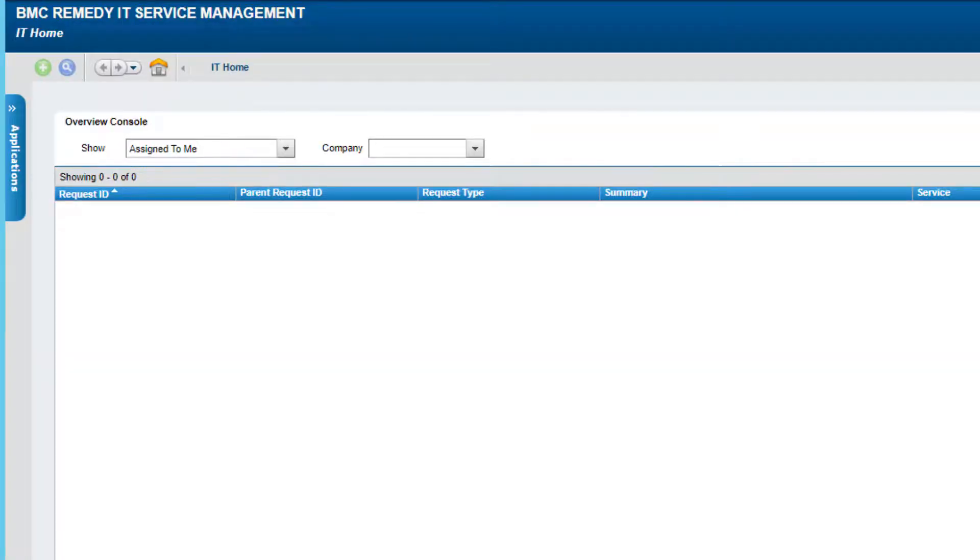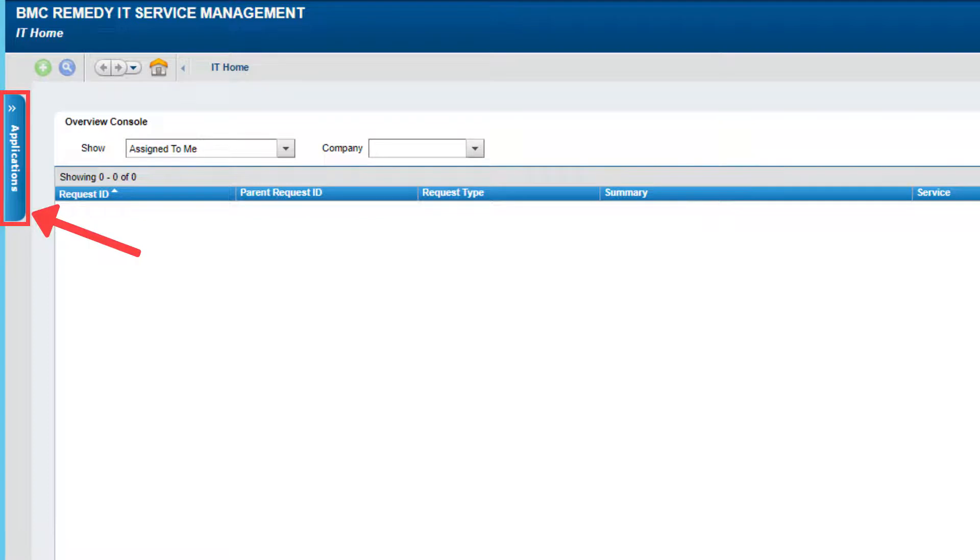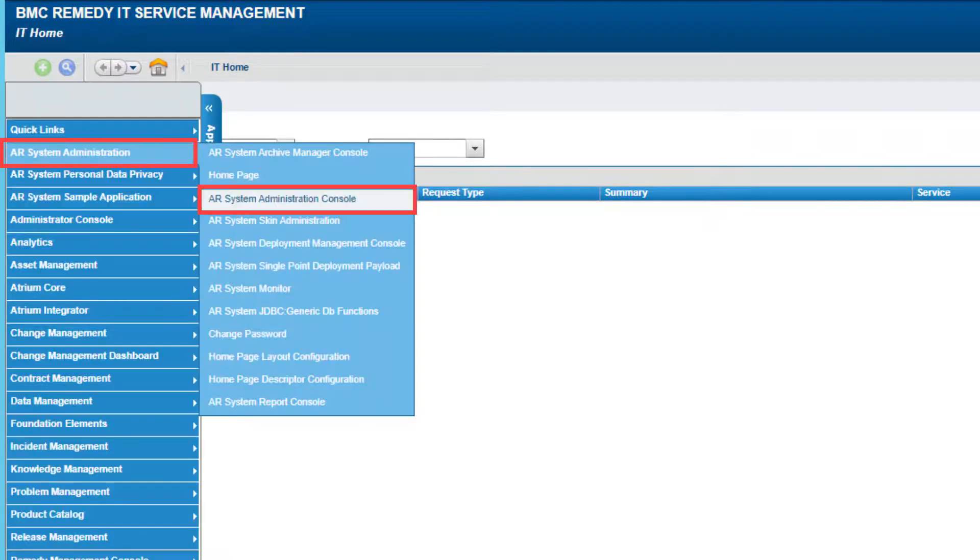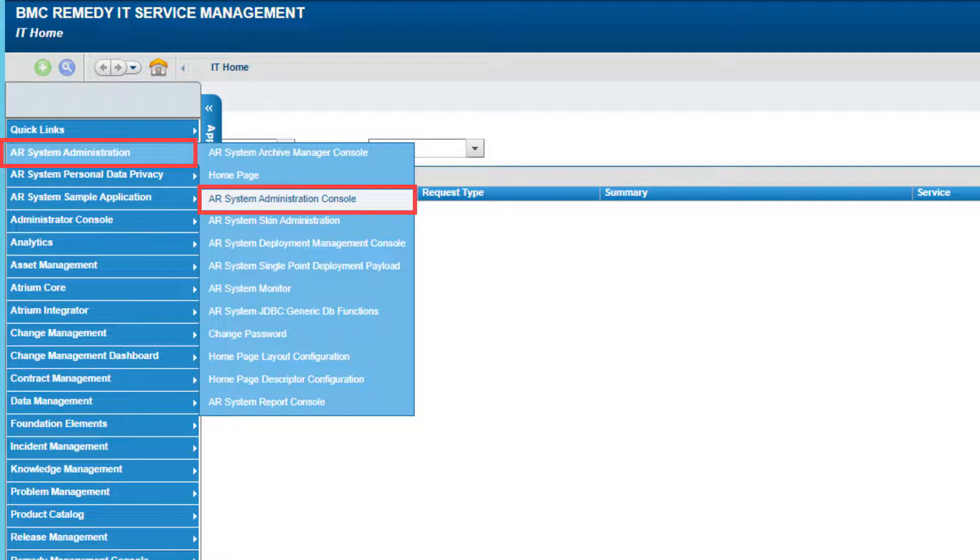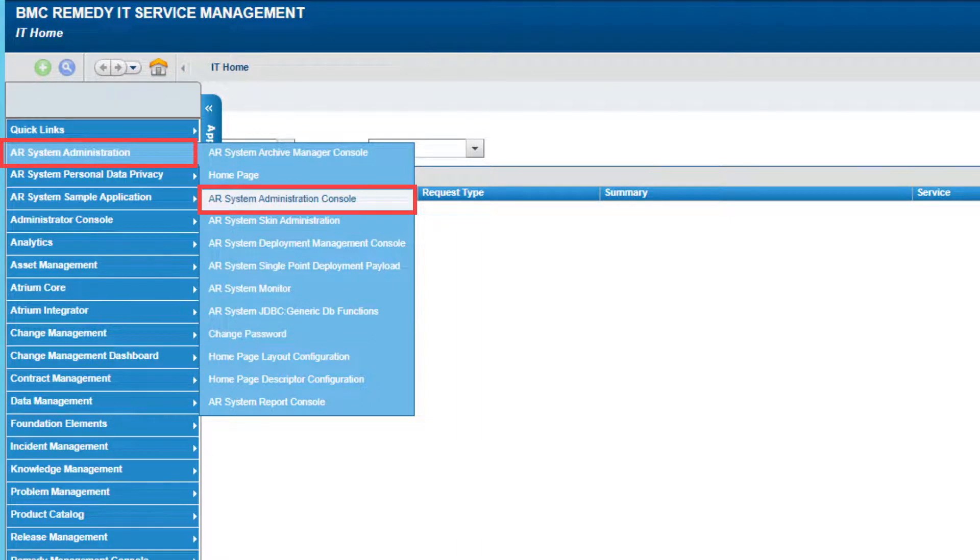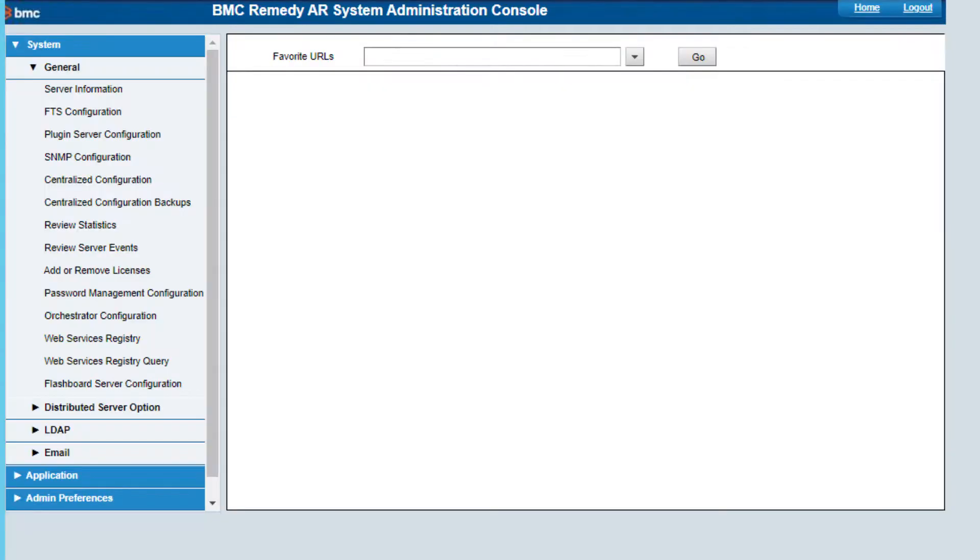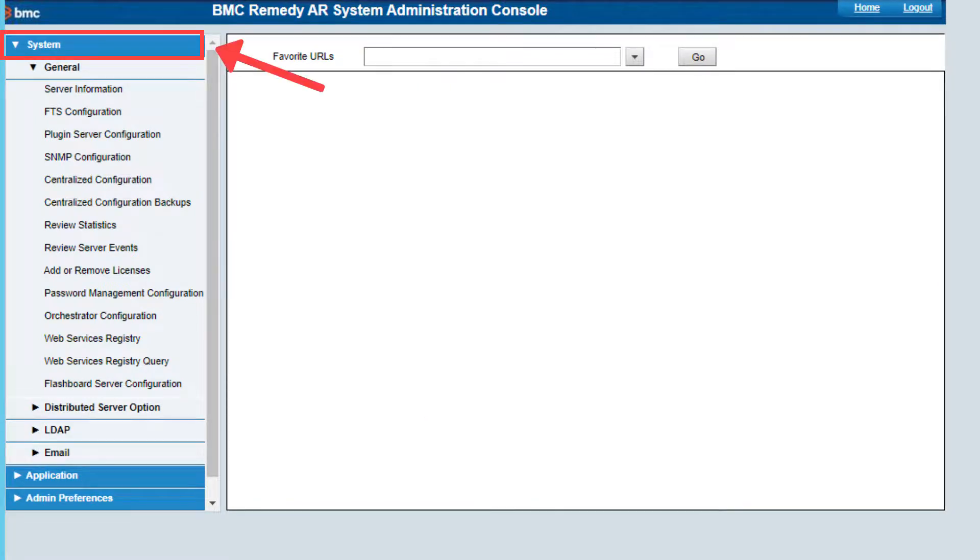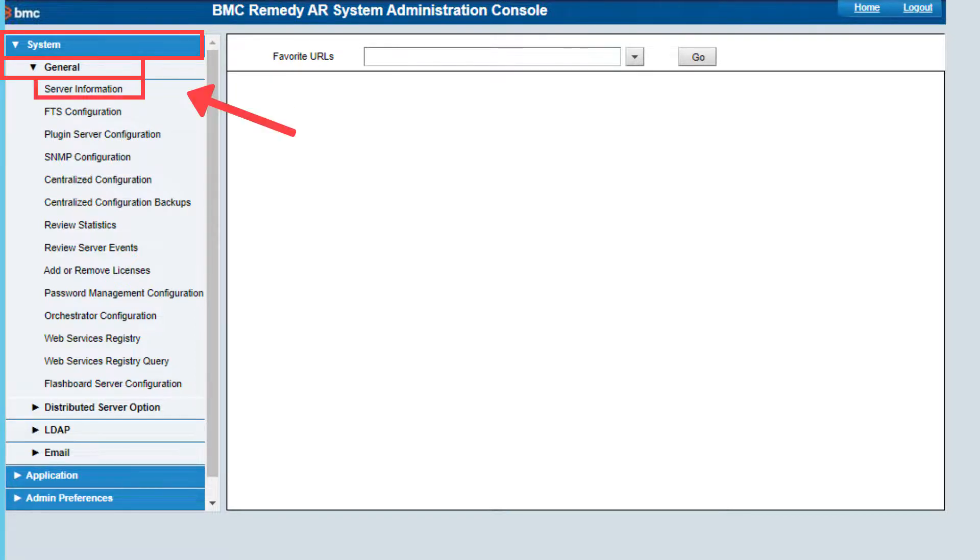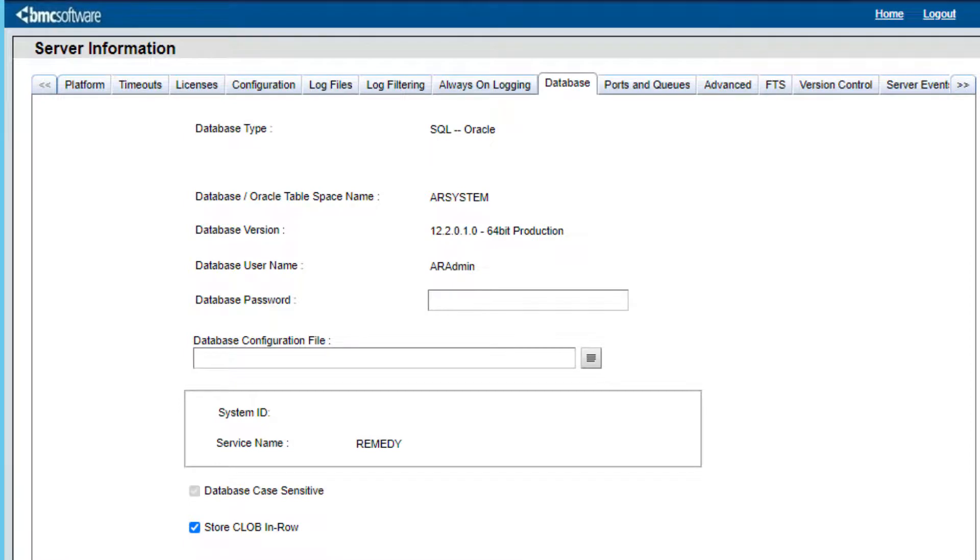Go to the applications list menu. Select AR system administration and then AR system administration console. In the AR system administration console, select system, then general, and then server information. In the server information form, select the tab called database.